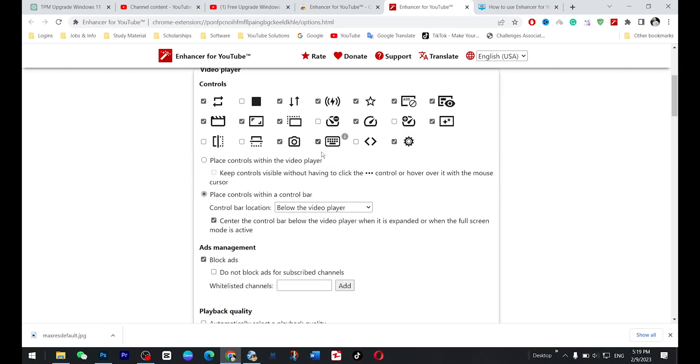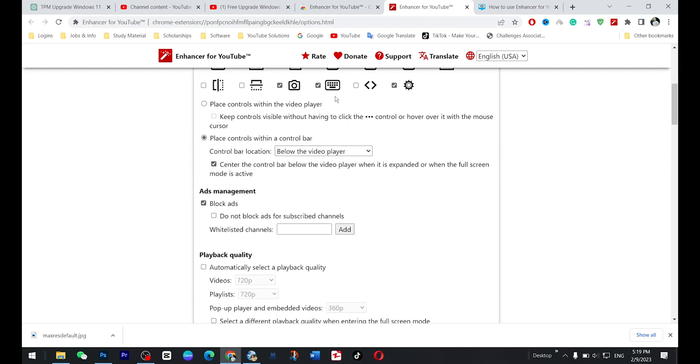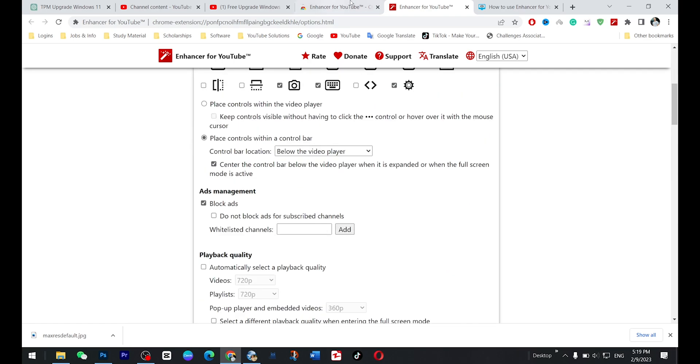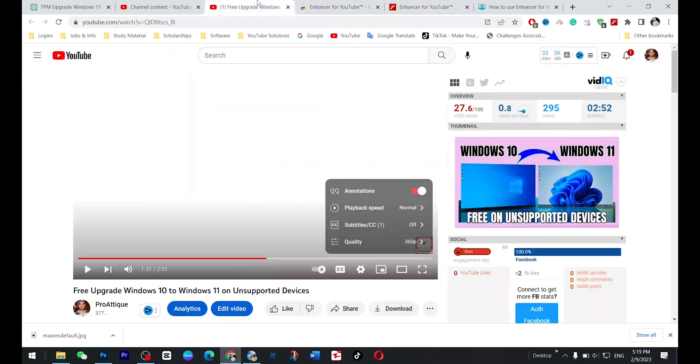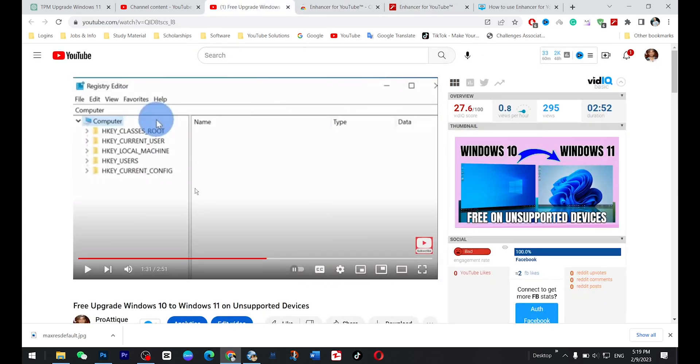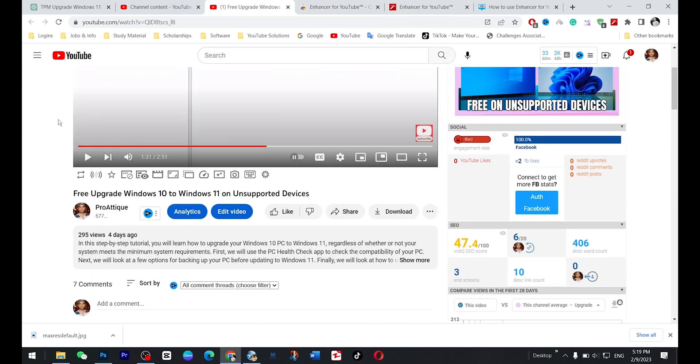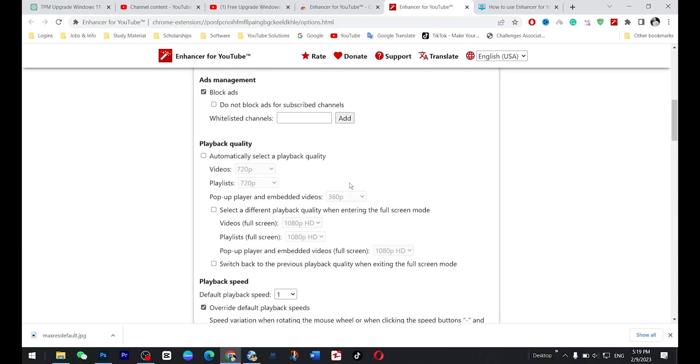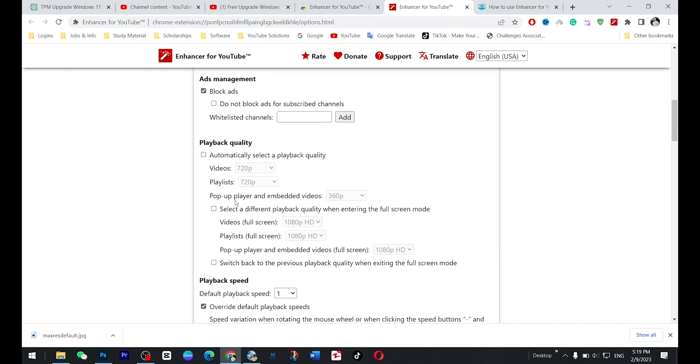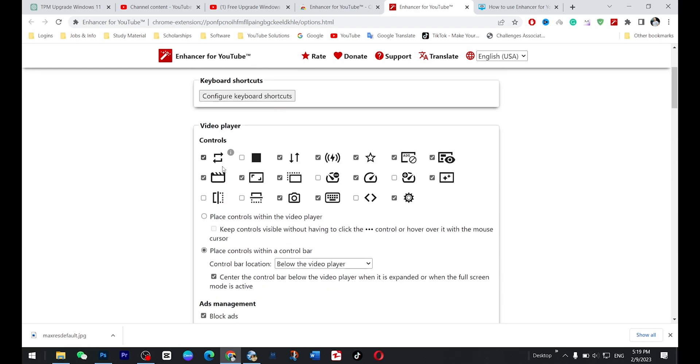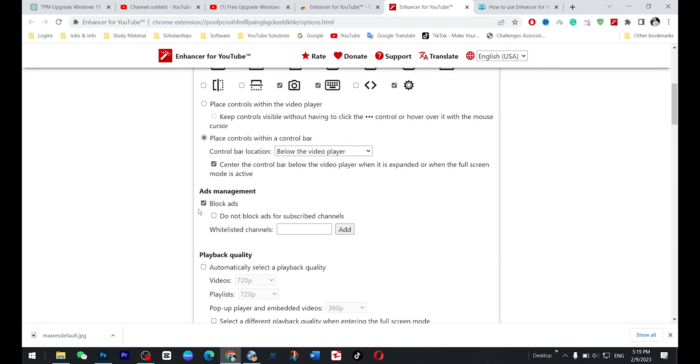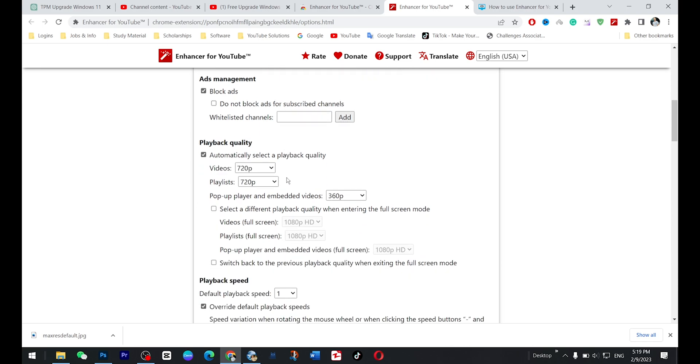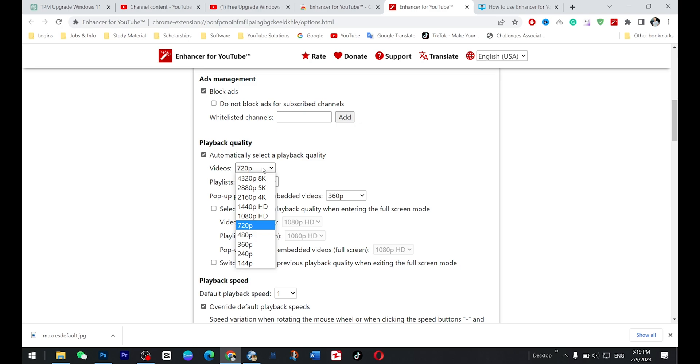So what can you do here? You just go there in your video again and you will see that this bar appears here. So now you just click on the settings icon and this will open up and here you scroll down. There are a lot more other options, but here in this section, you select automatically select a playback quality and you can choose up to 4K, 8K, 5K, whatsoever you want to choose.